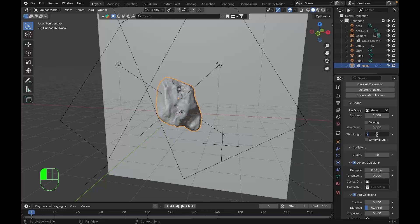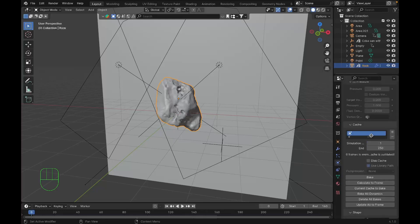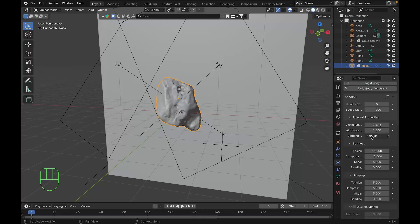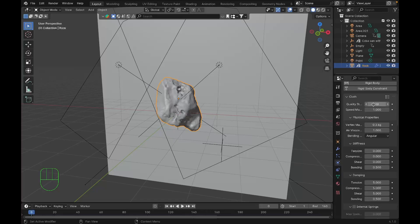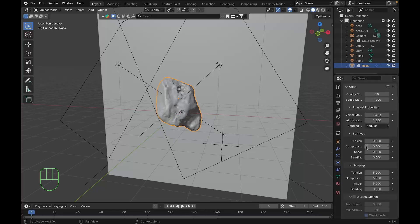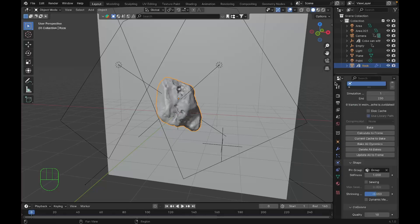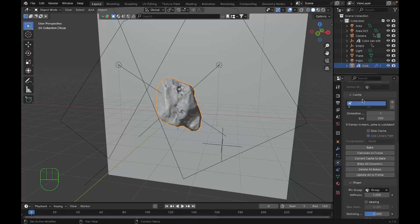We'll turn off tension, compression, and shear under stiffness, and set the quality settings to 10. It depends on your CPU—if your CPU is very strong you can go up to 20. After you've done that, we'll go under the cache and set the end frame to 160 and bake it.